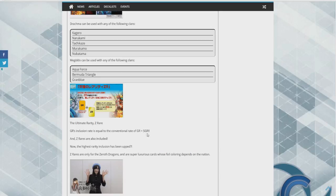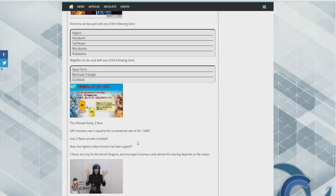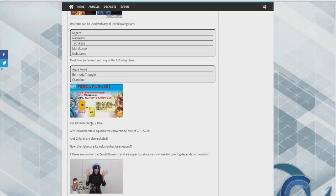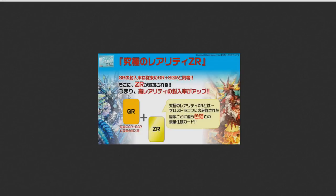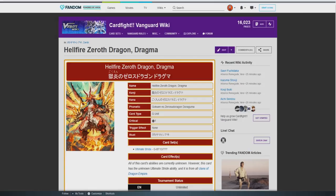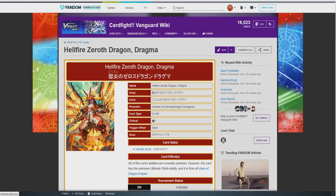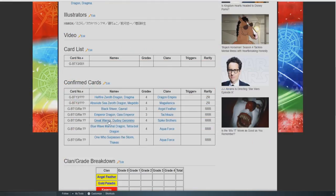The ultimate rarity Z rare GR's inclusion rate is equal to the conversion rate of the G rare plus secret rare. The Z rares are also included. The highest rarity inclusion has been and Z rares are only for the dragons and are super luxurious card arts whose foils color depend on the nation. So there's probably going to be one per case and it's probably going to be stupidly overpriced. I really hope that's not the case. I really can't read Japanese so if you can read this let me know. I'm hoping we can get a G rare form of it so it's playable.